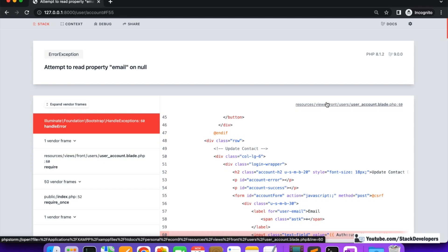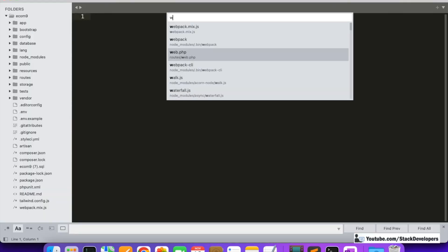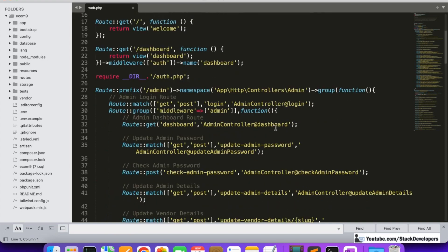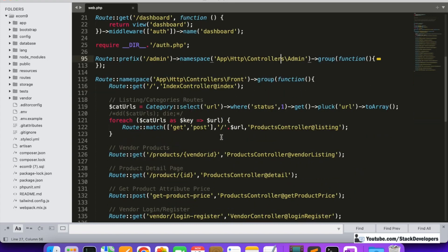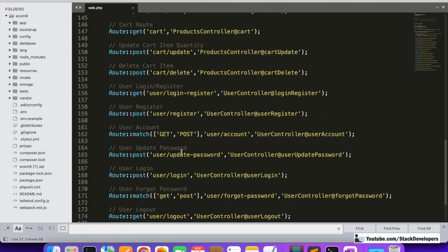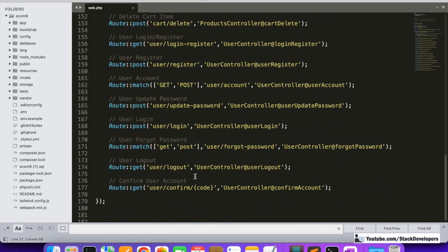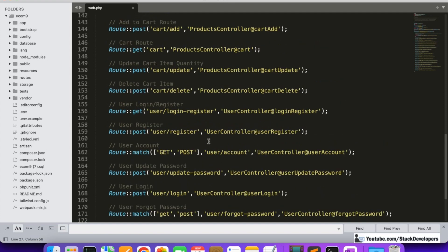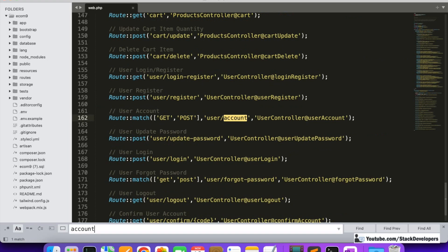This is possible with the help of auth routes. I'll show you in web.php — we used to protect the admin routes with the admin middleware. For the front end, we haven't added any middleware, but Laravel already has an 'auth' middleware that can protect front-end routes. I want to protect the account pages route, so let me find the user account routes.